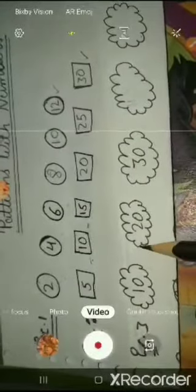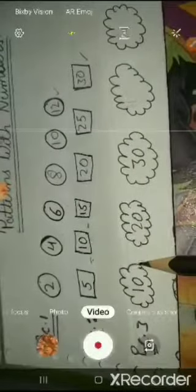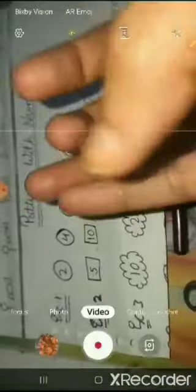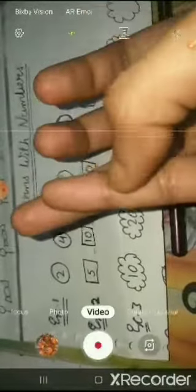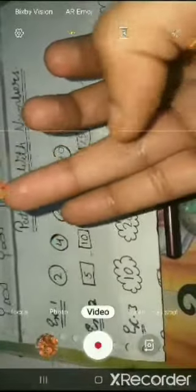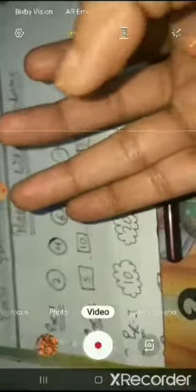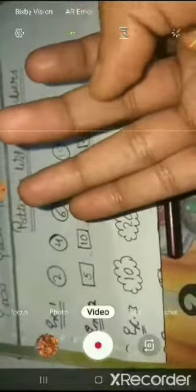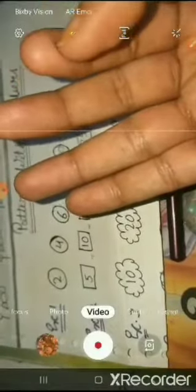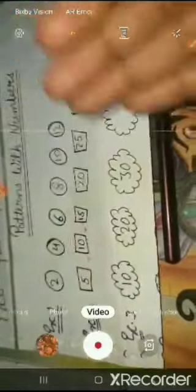So how many numbers gap is there? Let's see — 10, 11, 12, 13, 14, 15, 16, 17, 18, 19, 20 — there is a gap of 10 numbers.